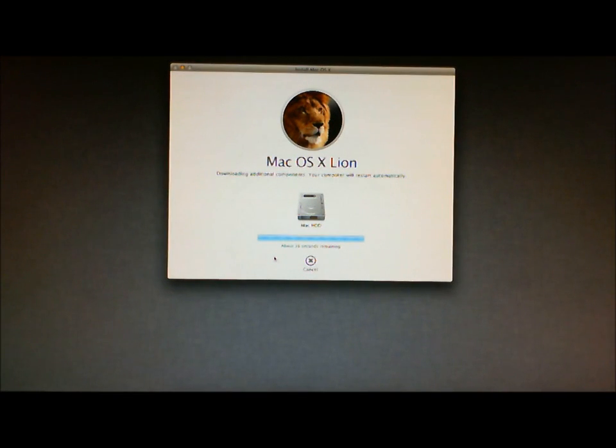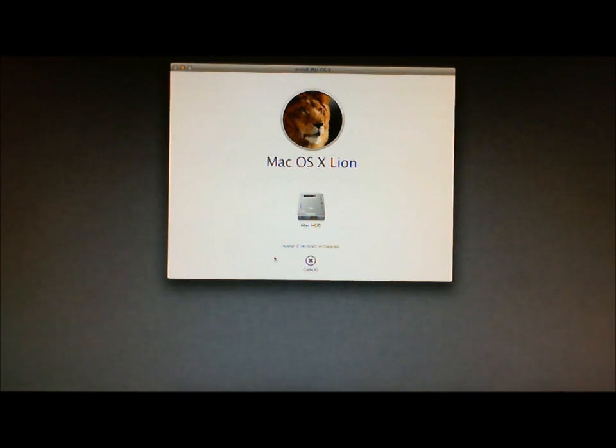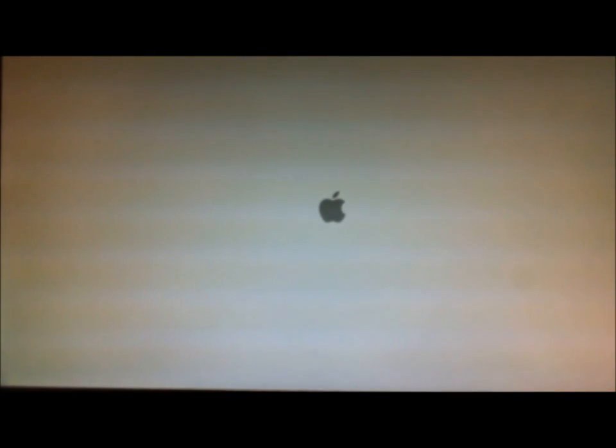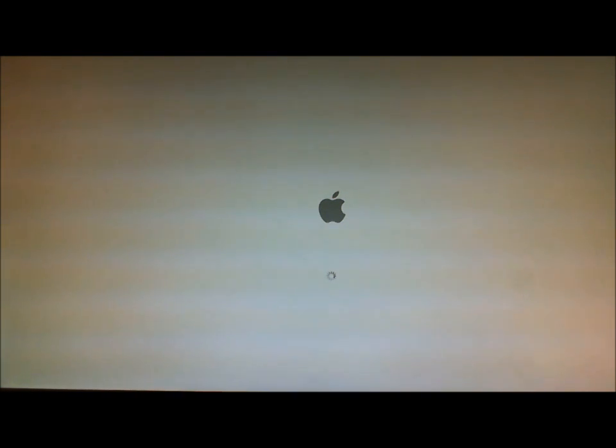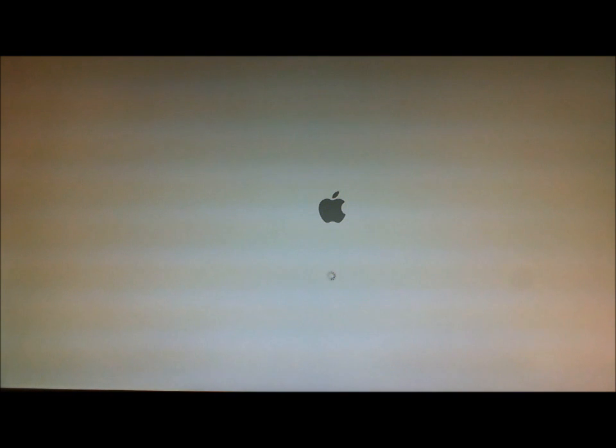Okay, so this is a continuation. We're down to the last 16 seconds of the reinstall of the Mac OS X Lion. And we now have zero seconds remaining. And now the system is just restarting. Classic Apple sound of the boot.